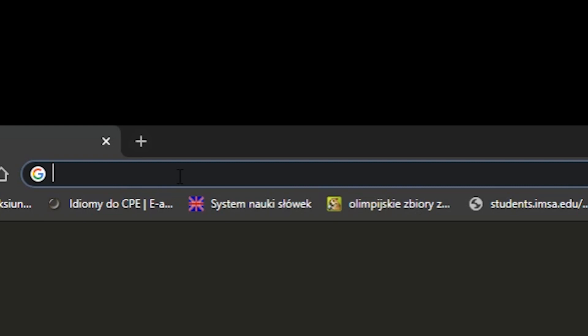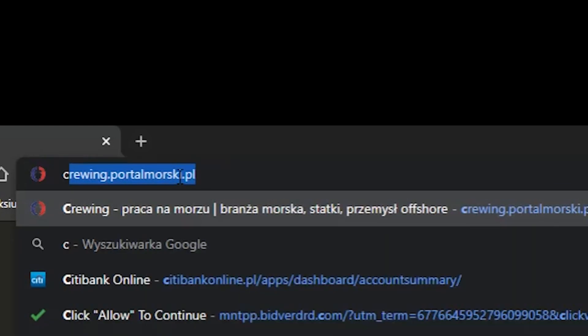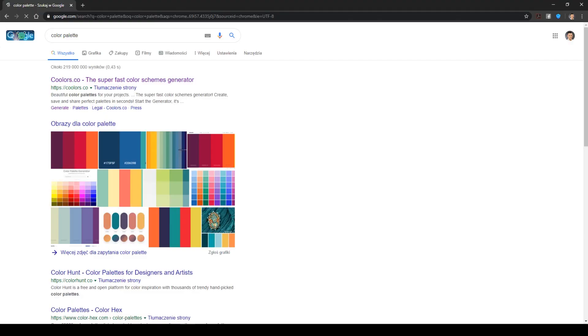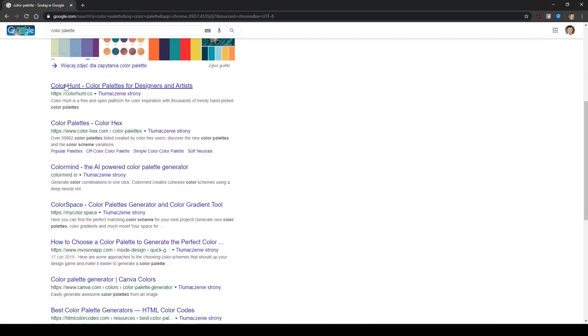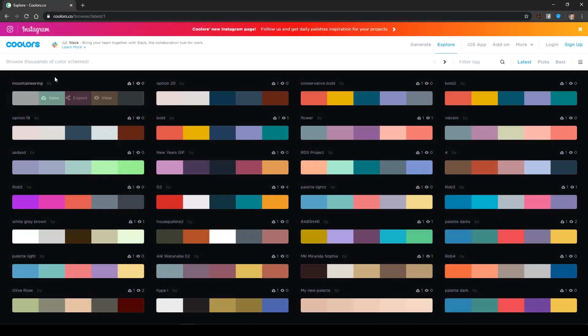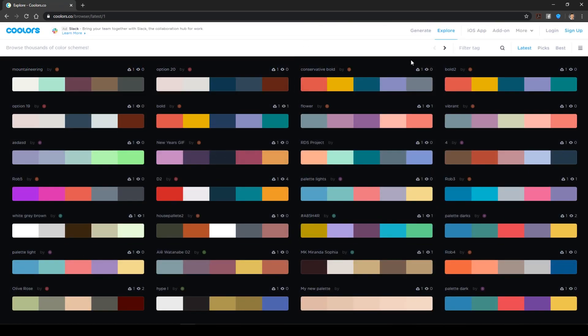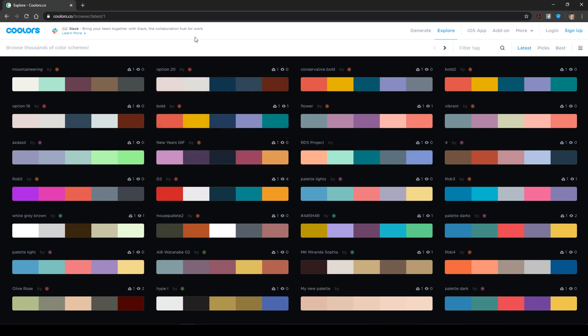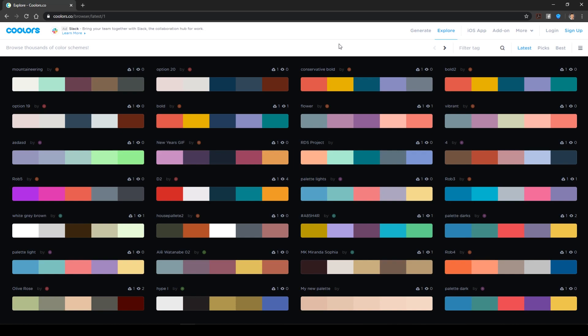I'm going to Google Chrome once again. And, we type color palette. And, we have like a variety of websites where you can go. I like colors code. We're going to explore because I don't really have time for those generator bullshit. Or, many, many, many other websites like this.